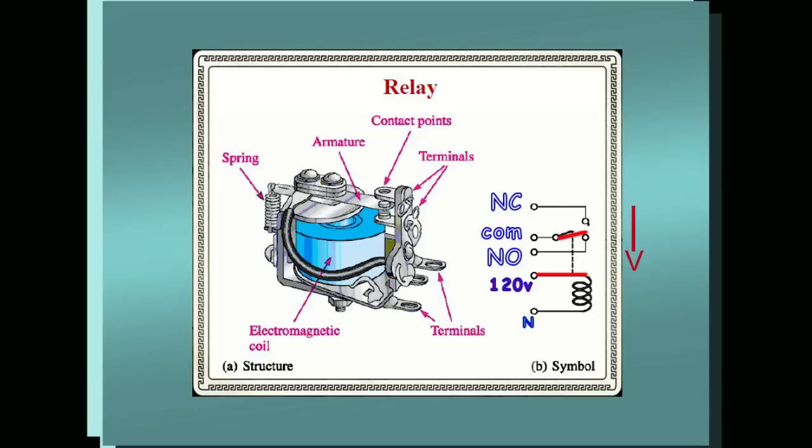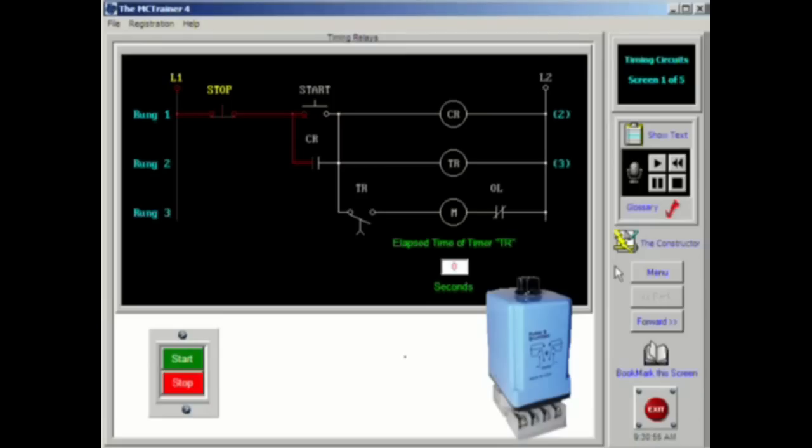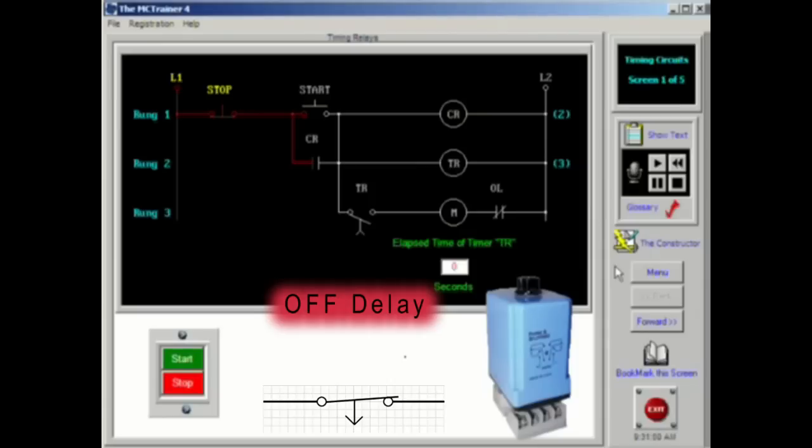Opening the initiating switch will begin the timing sequence. After the time lag, the contacts will return to their normal state. Off delay relays will have normally closed, timed closed, and normally open, timed open contacts.